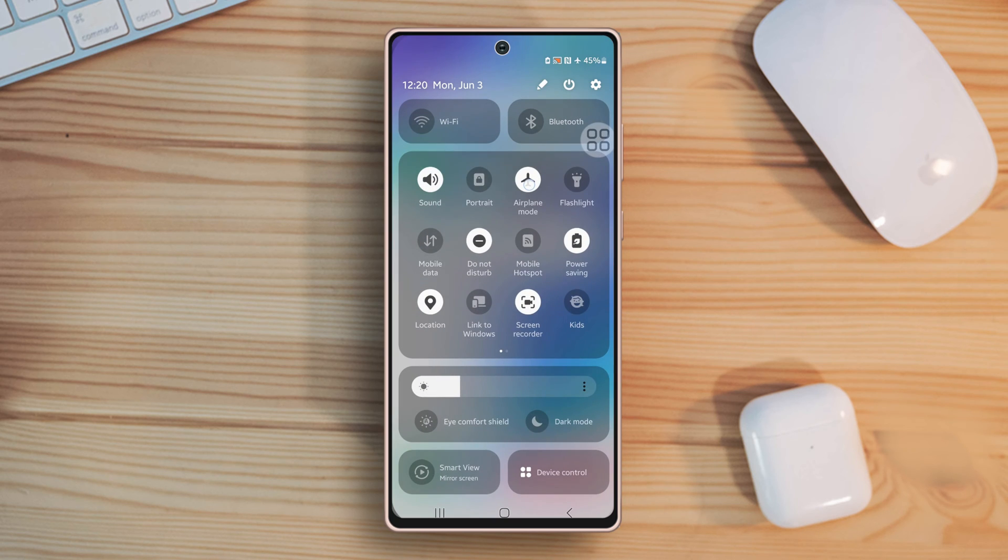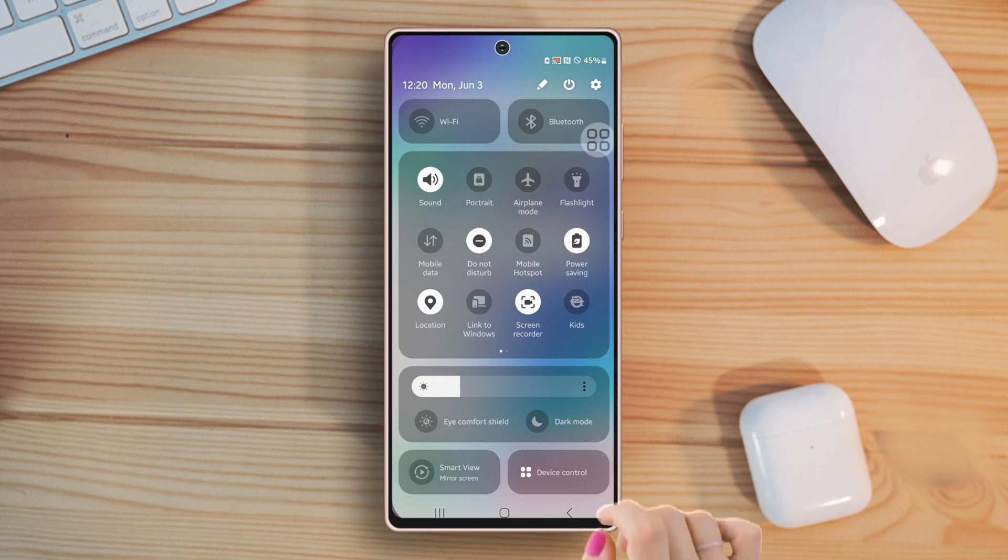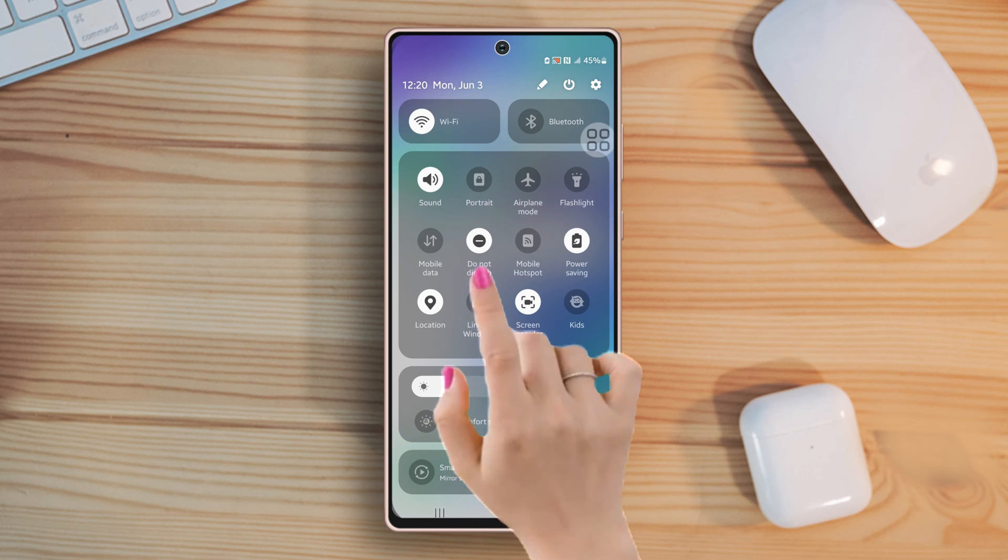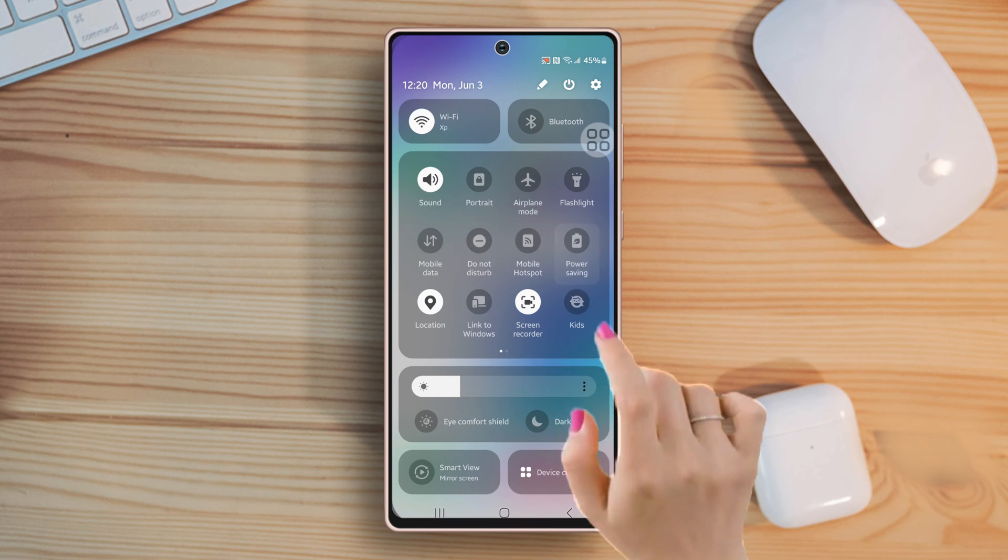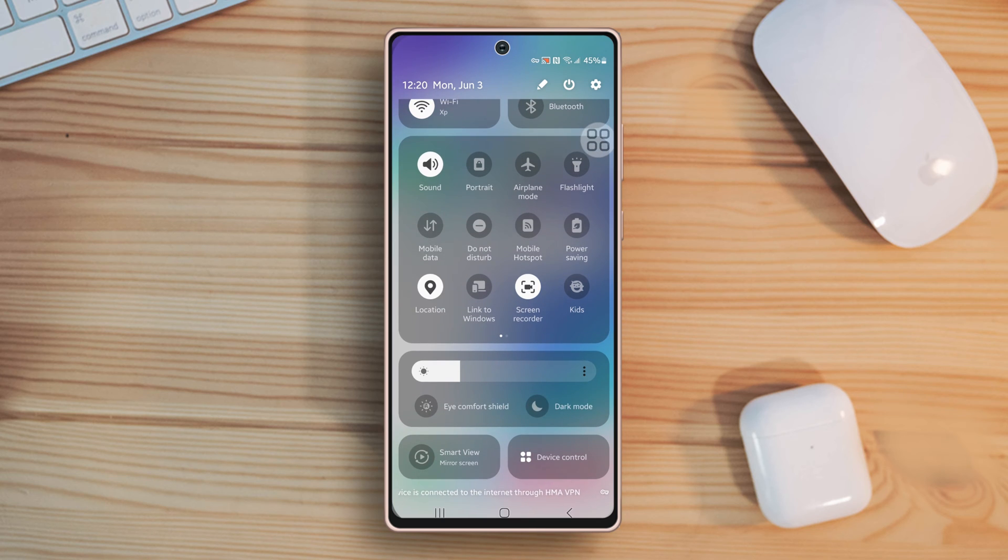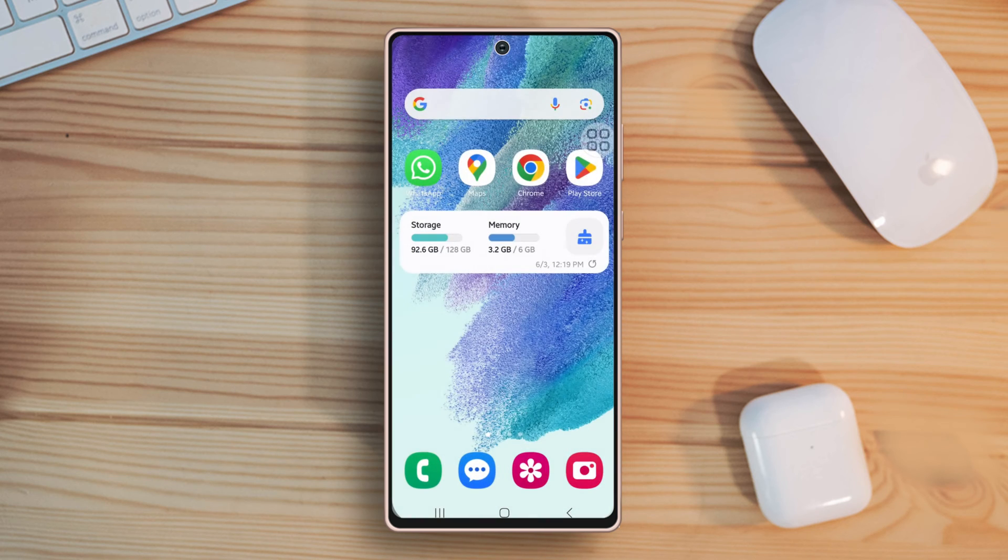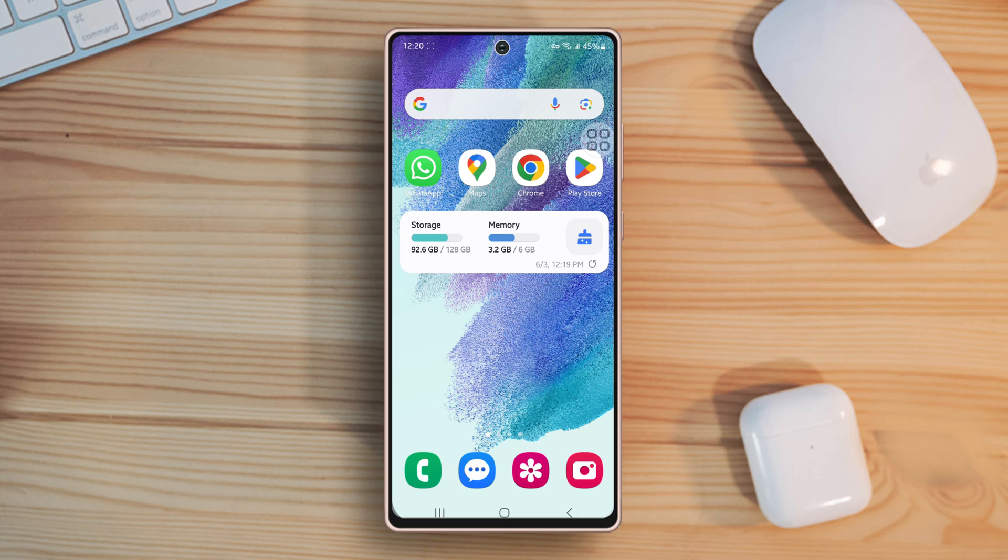Before doing anything else, make sure to turn off these things: airplane mode, do not disturb, power saving option, and then check your SIM card for proper installation and any signs of damage. If the SIM card looks damaged or loose, contact your carrier for a replacement. Now try these advanced solutions.